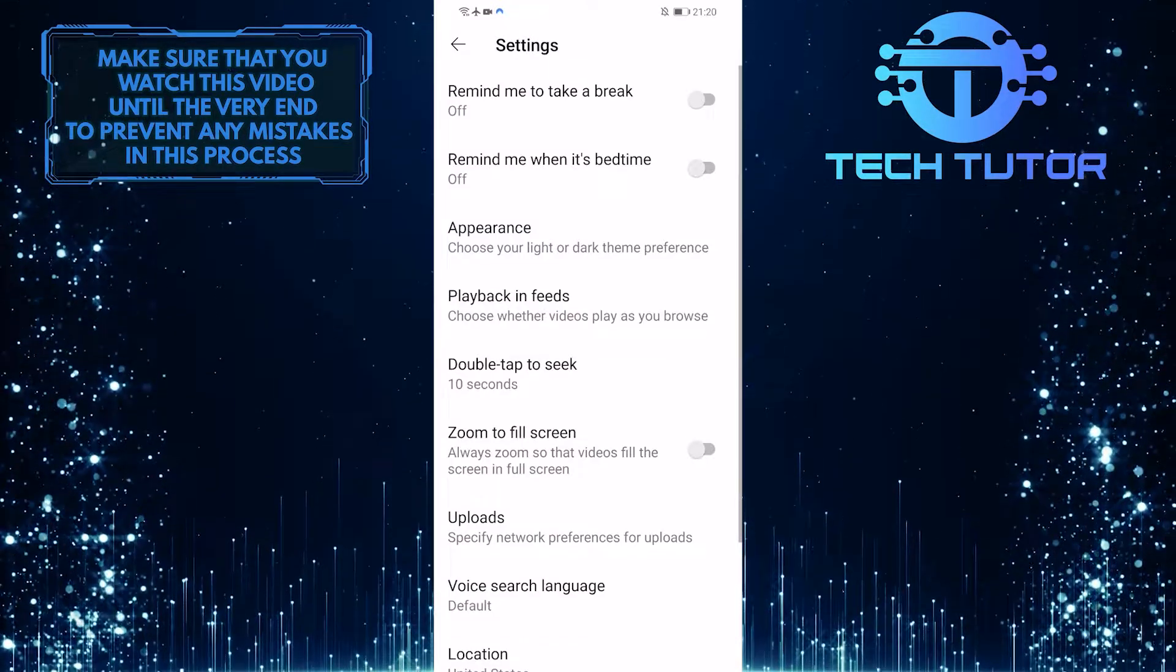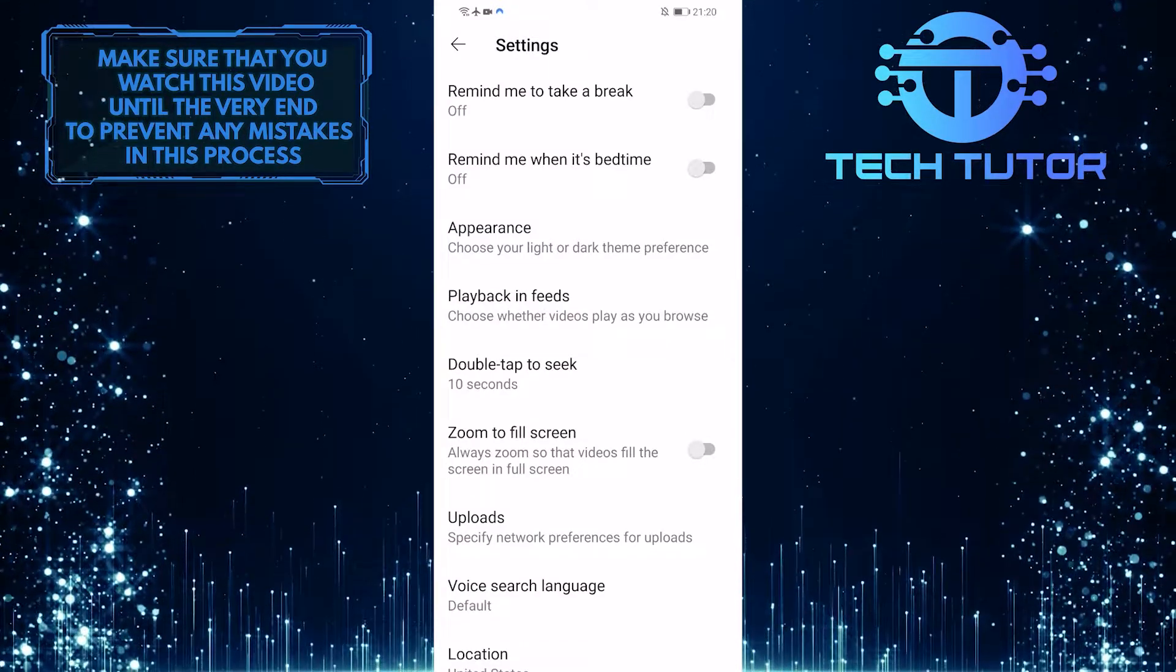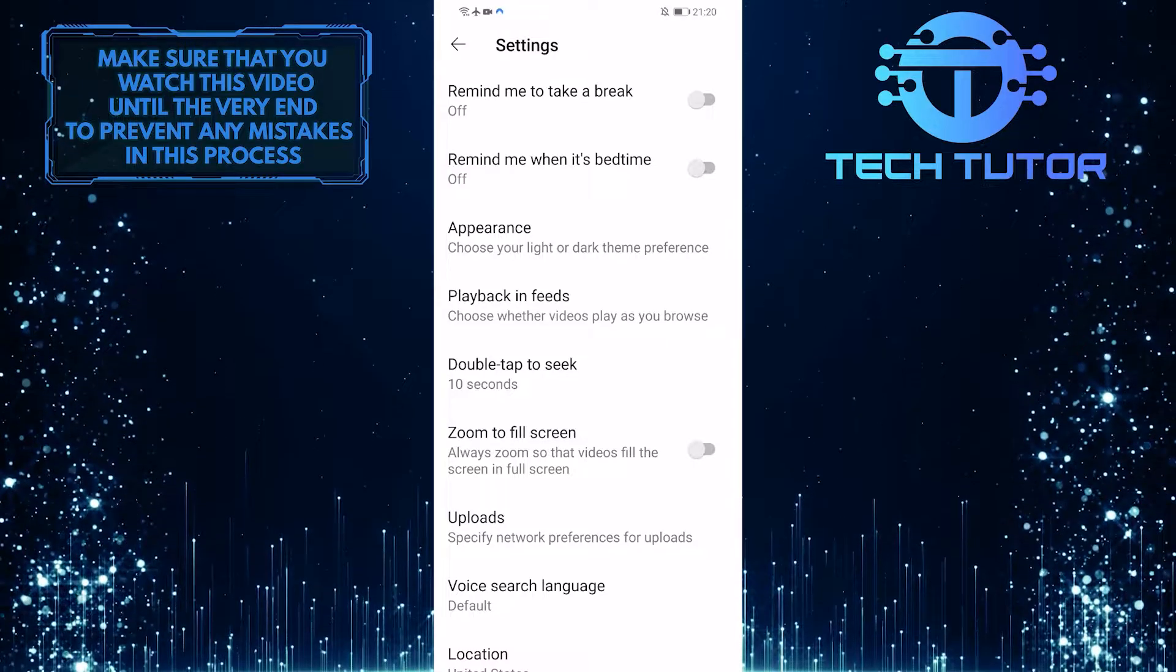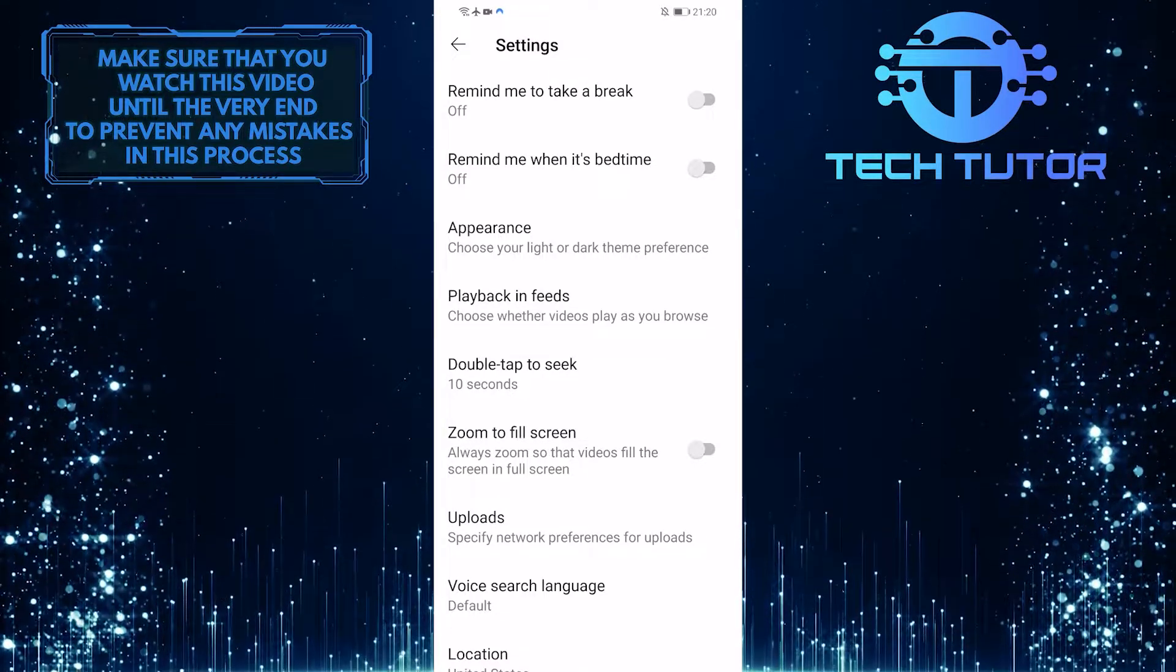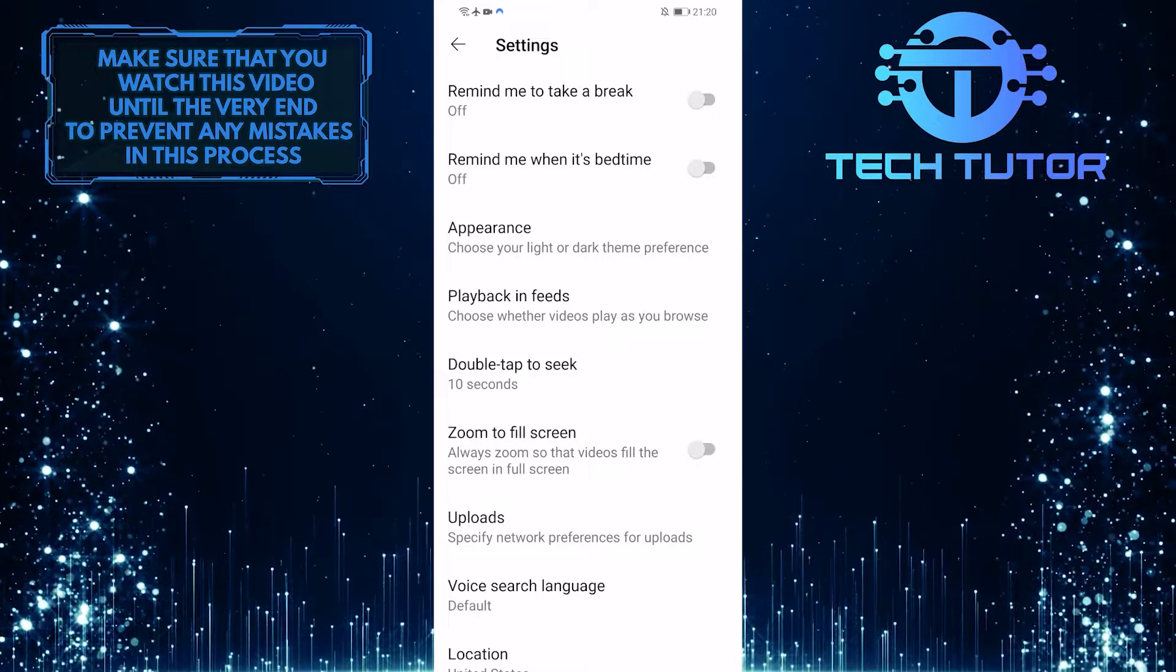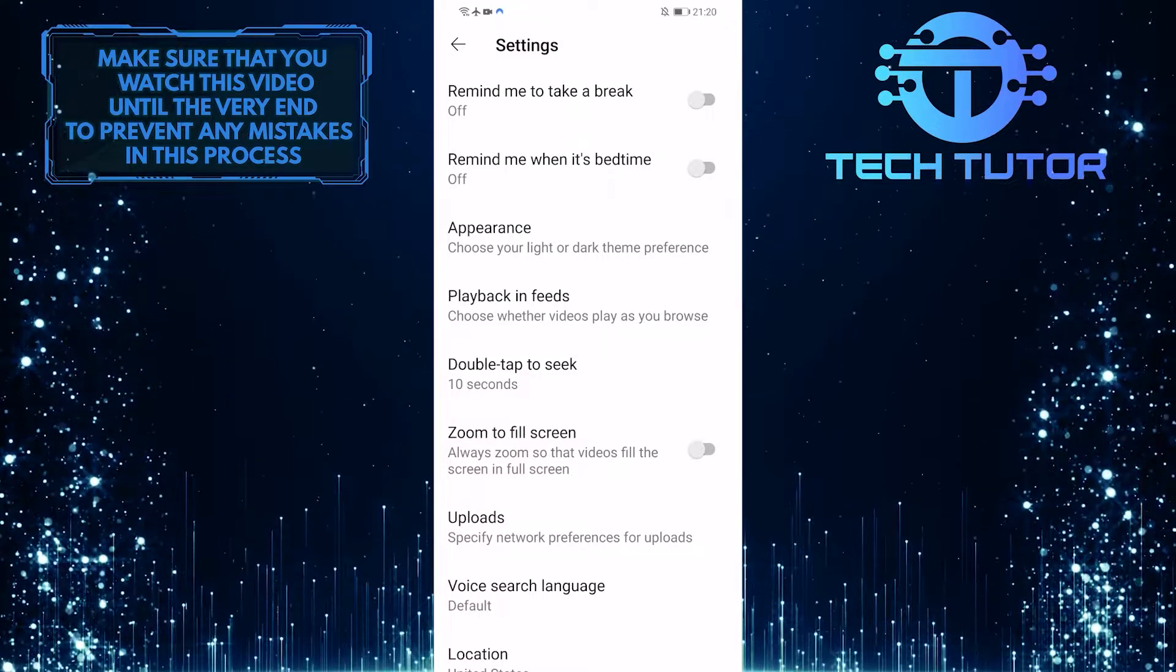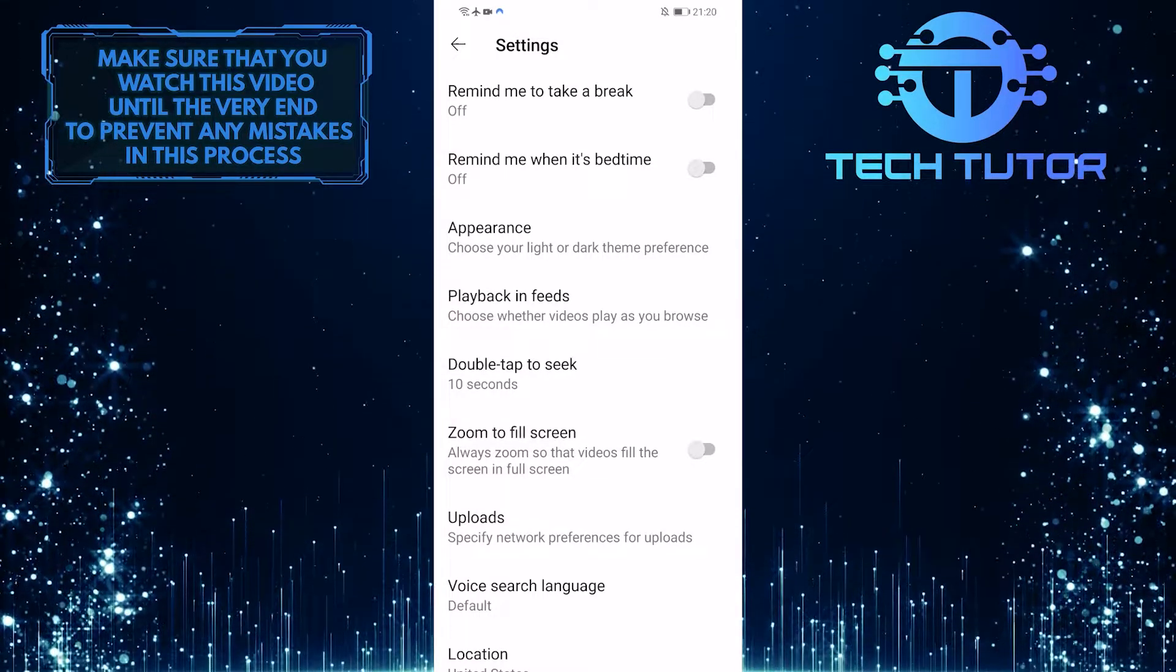By switching from dark theme to light theme, it will disable ambient mode because ambient mode requires dark theme in order to work. By turning on light mode, ambient mode will not work while you are watching a video.